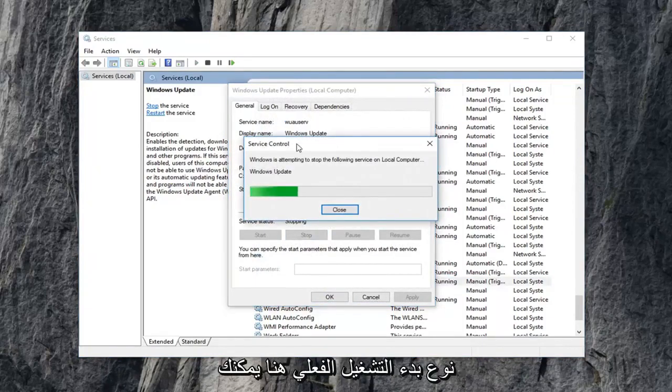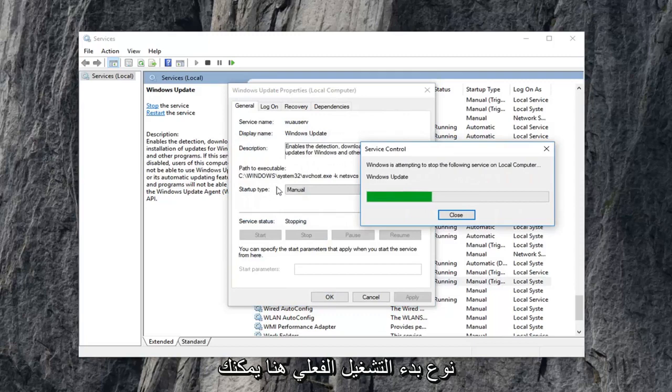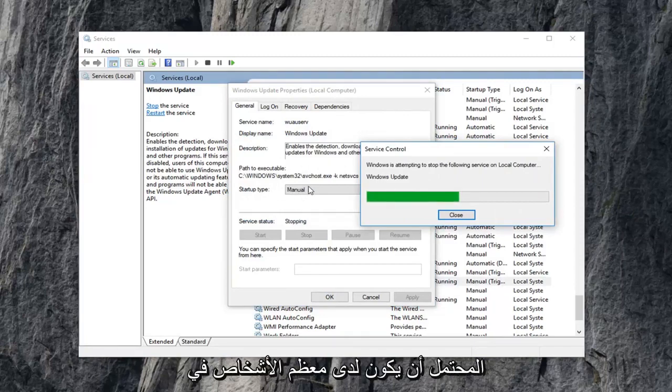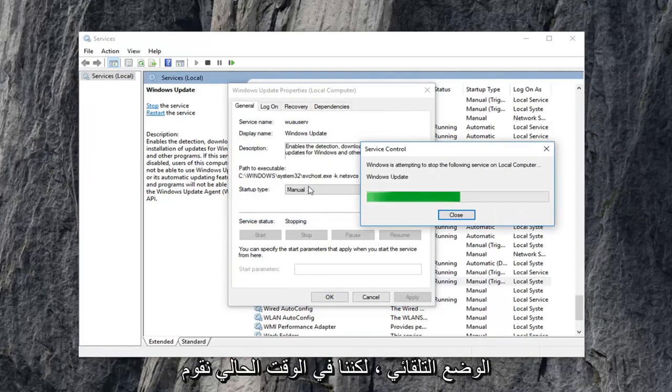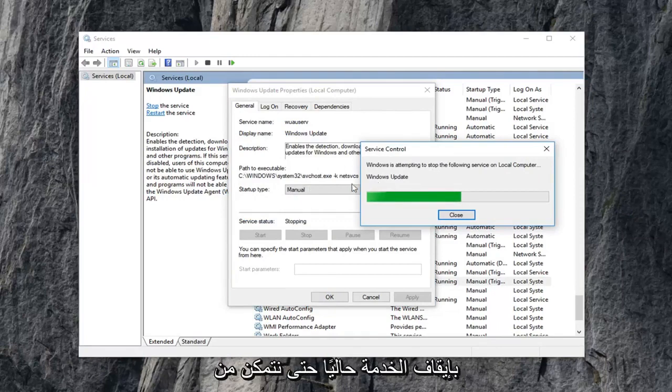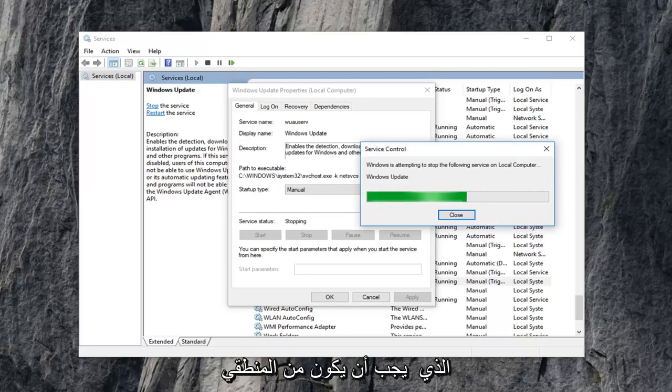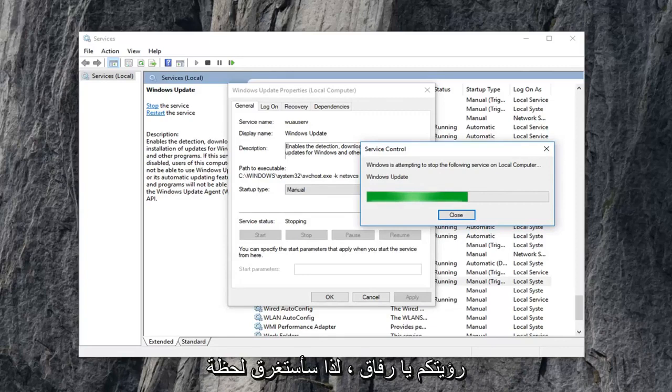Notice we're not changing the actual startup type here. You can keep it wherever you had it as. Most people probably should have it in automatic mode. But right now we're just currently stopping the service so we can clear out the pending Windows updates because it won't let us if it's currently being used by the program, which hopefully makes some sense to you guys.